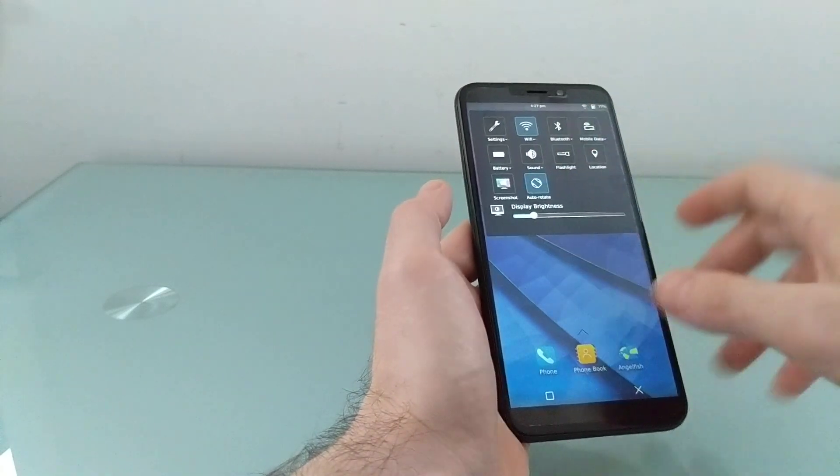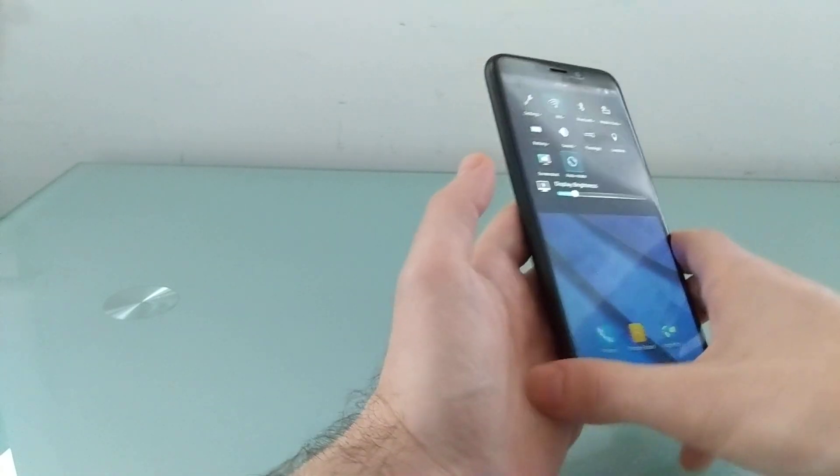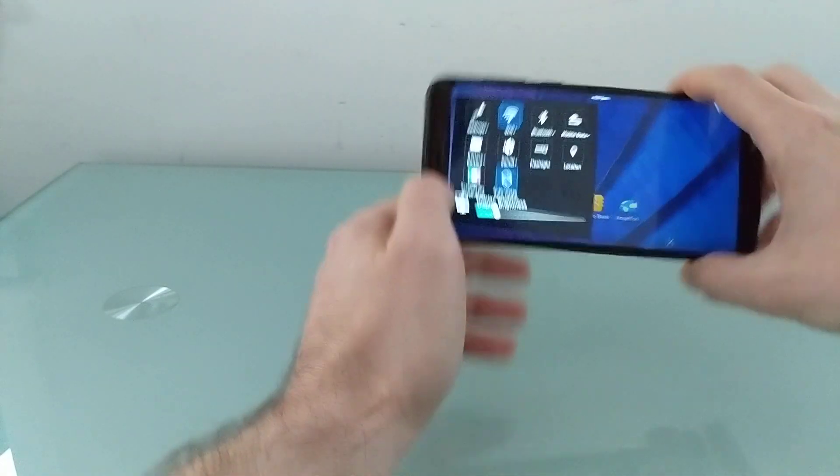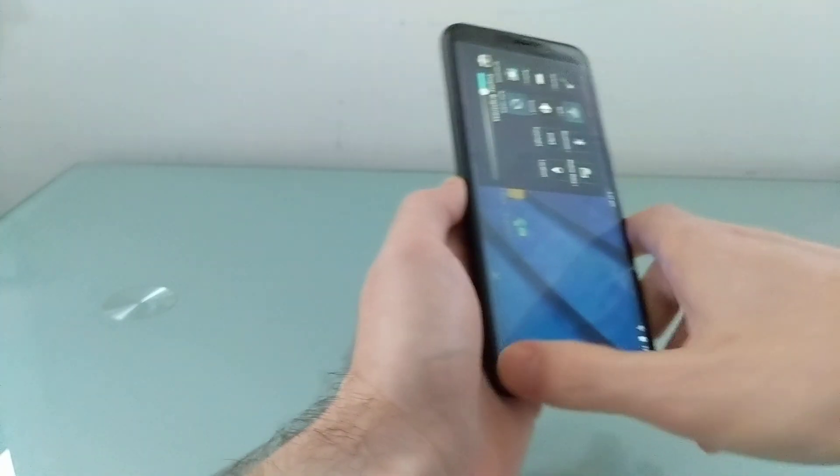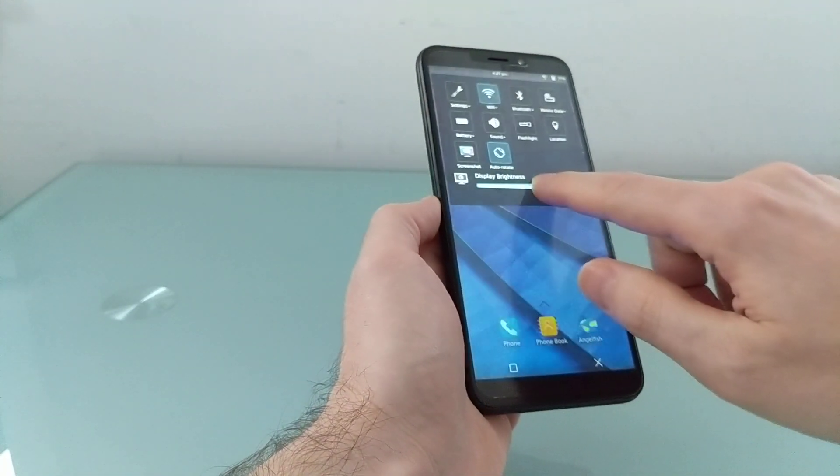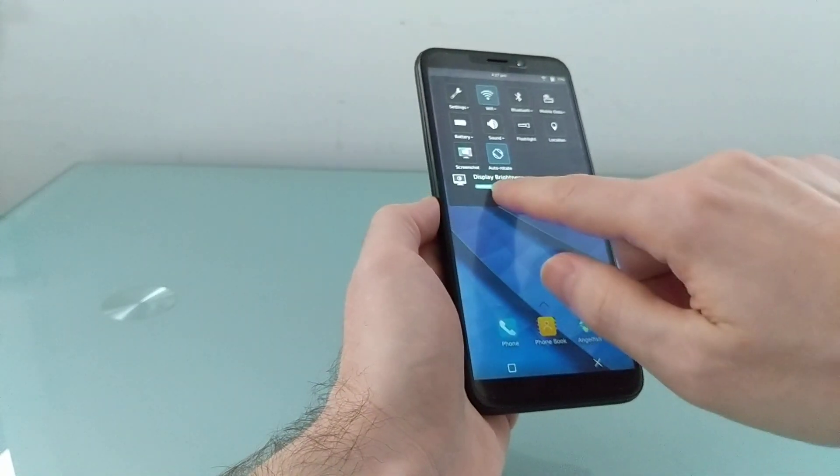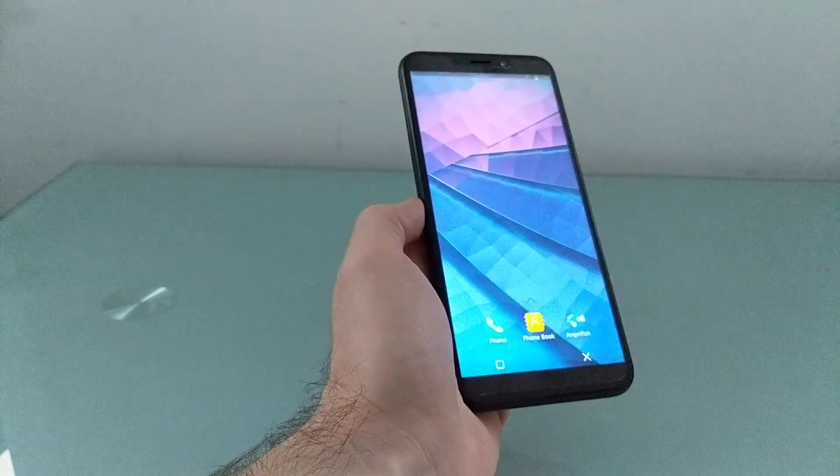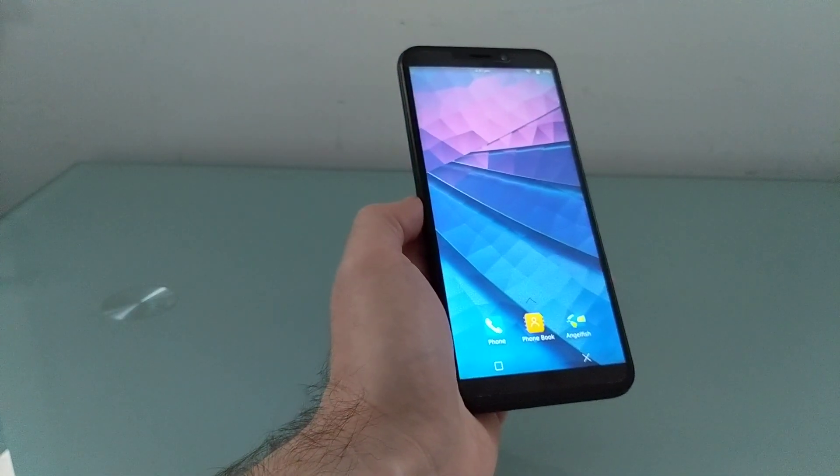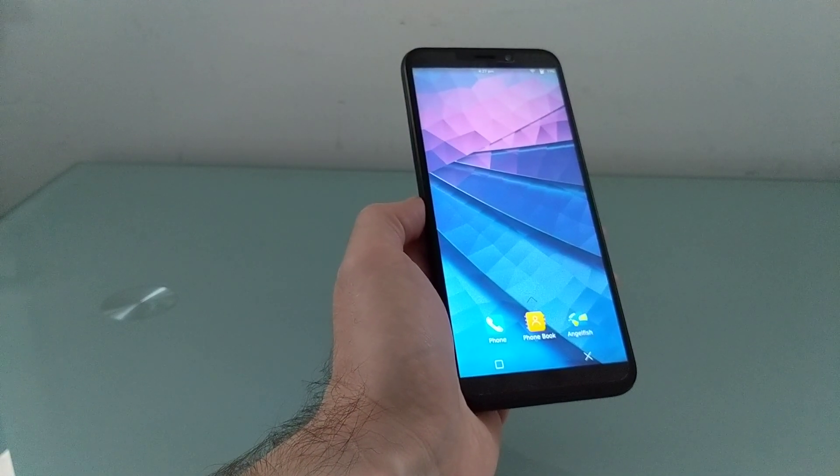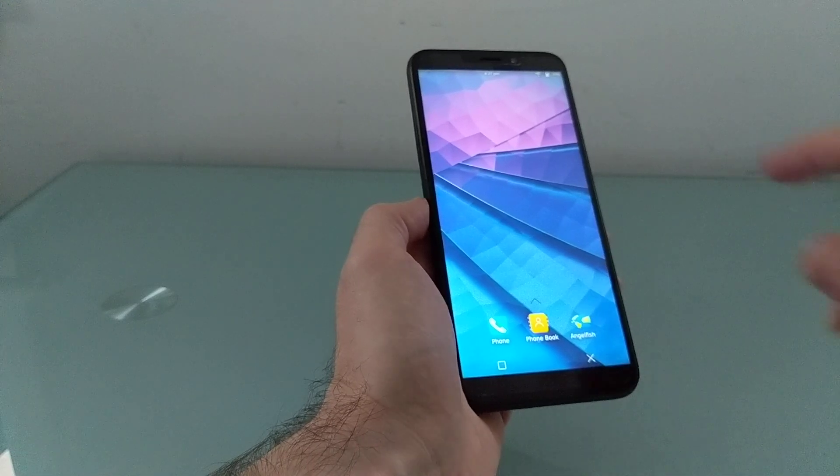So we've got automatic screen rotation. I can adjust the display brightness. If I tap that screenshot button, I found that it's a pretty surefire way to make everything crash, so I'm not going to do that right now.